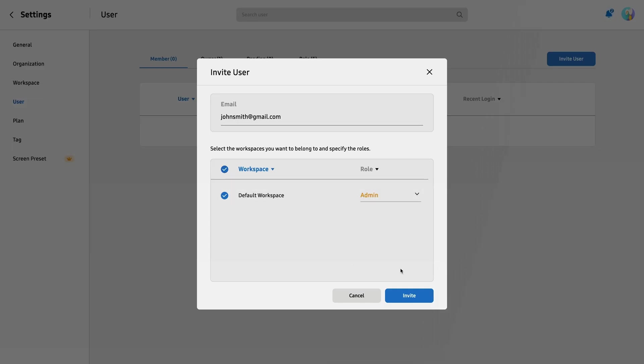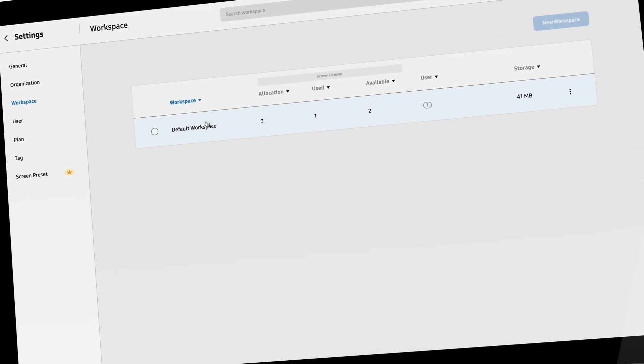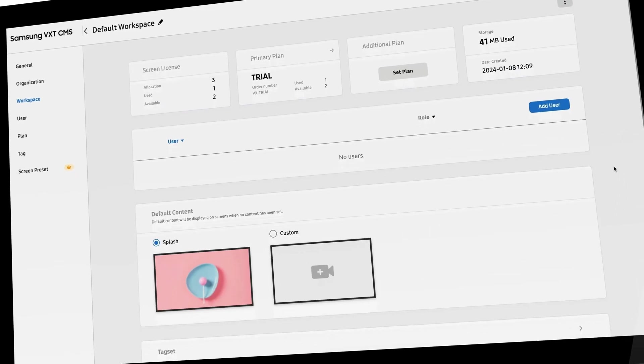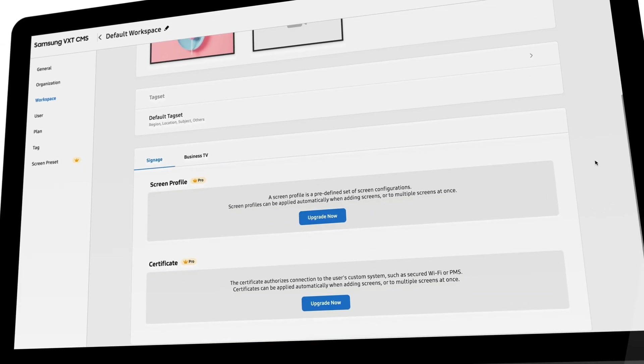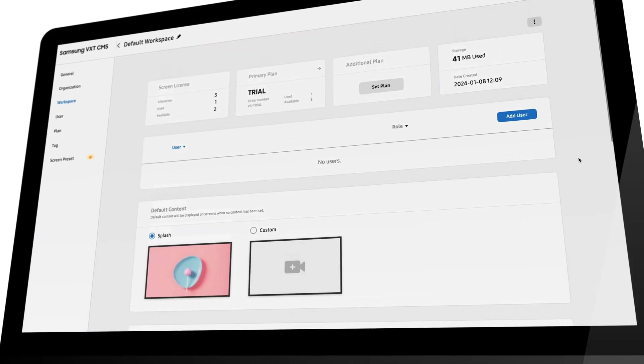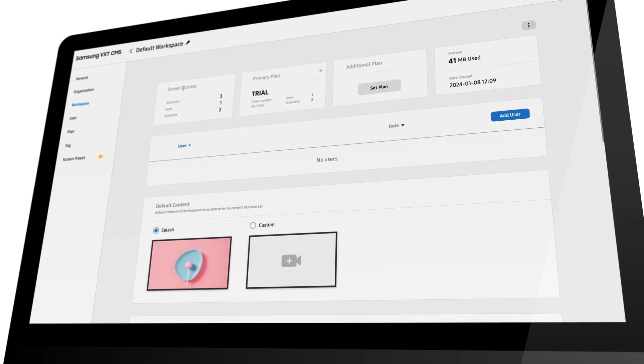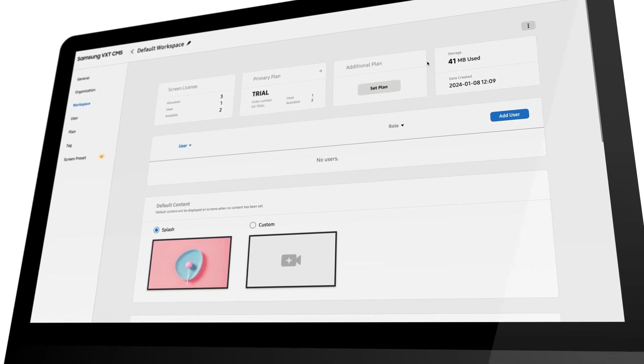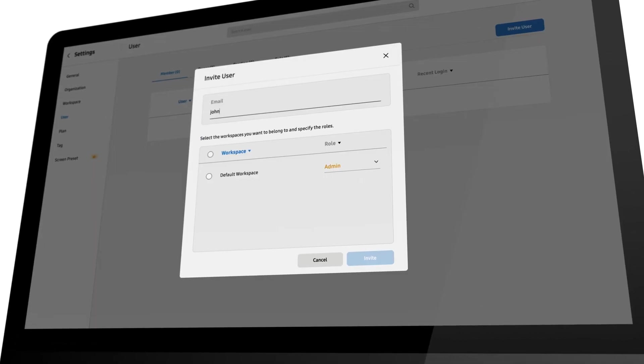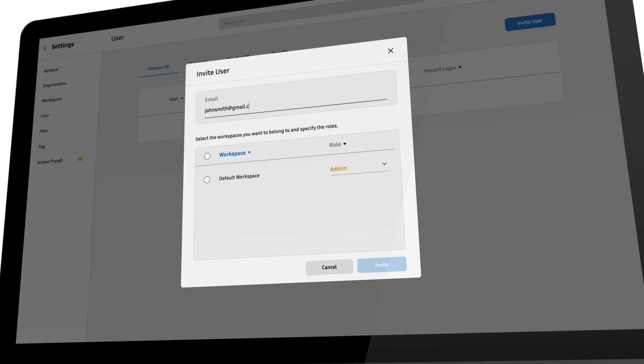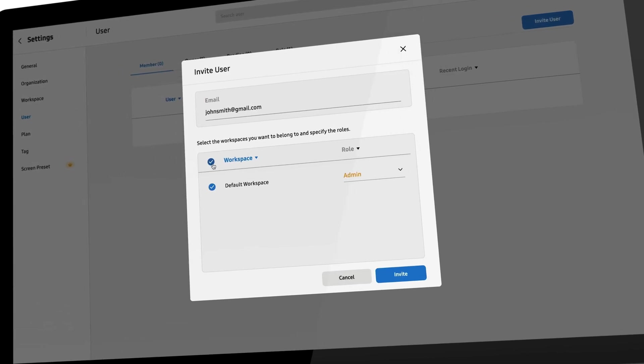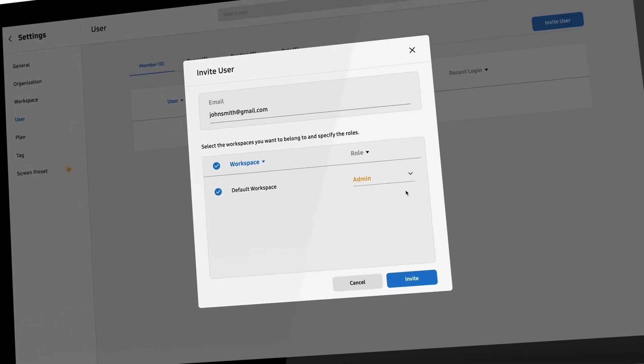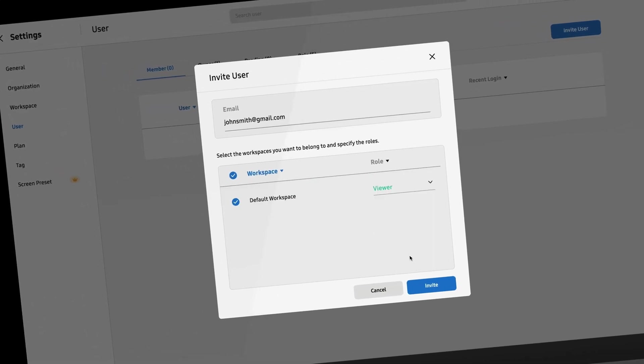VXT also simplifies having multiple user accounts within your display CMS. Workspaces, a new feature in VXT, makes it easy for multiple users with unique roles and permissions to work independently across your display ecosystem. To invite a new user to VXT, simply enter their email address, assign them to a workspace, and give them a role to set their permissions.